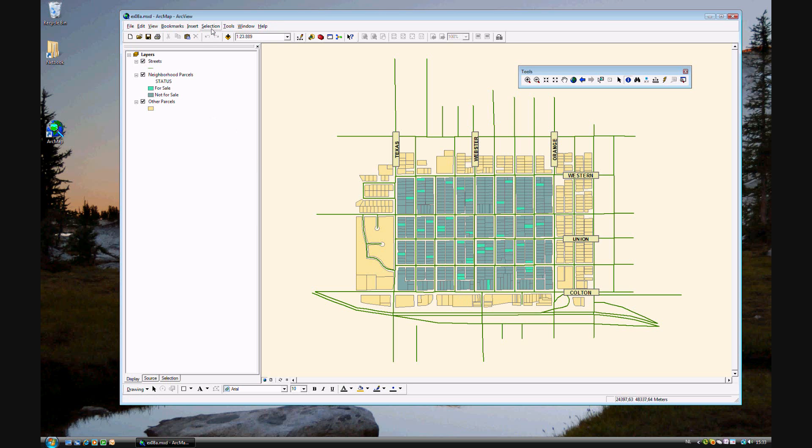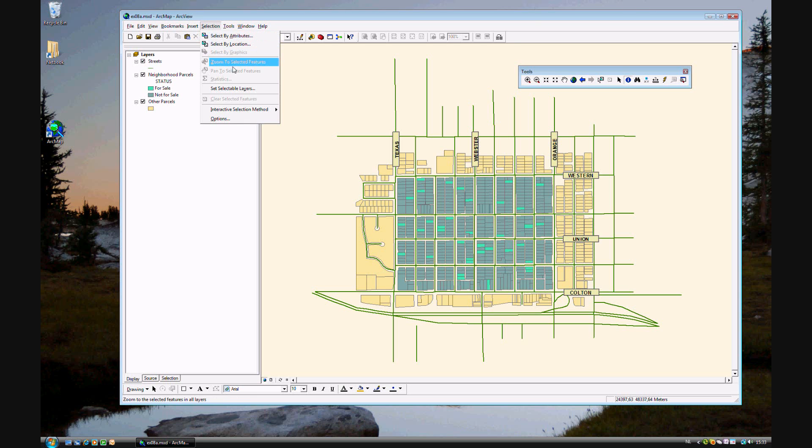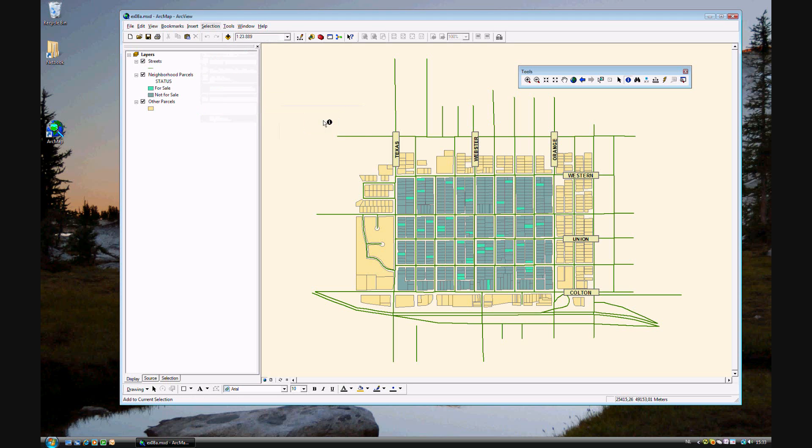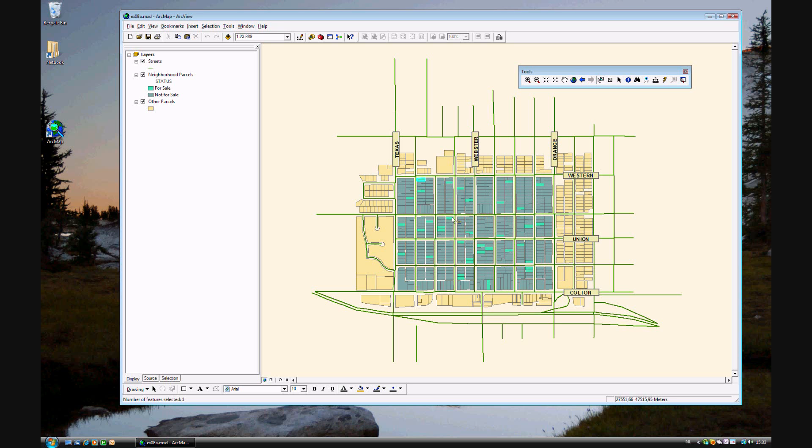If you go again to the selection menu, and this is Step 10, you can point to Interactive Selection Method, and you see it's set to Add to Current Selection. So now go ahead and click on the Select Features tool in the toolbar. And you can find the eight corner lots. Because, for example, you are a realtor, and you have a client who wants to buy a house. And they say I want a house on the corner of a block. Very specific.